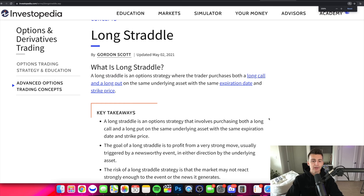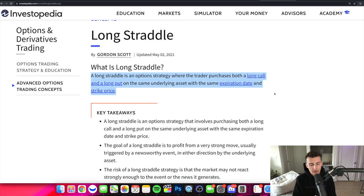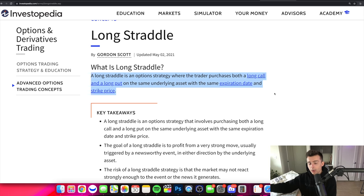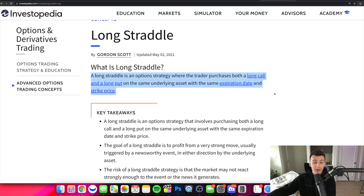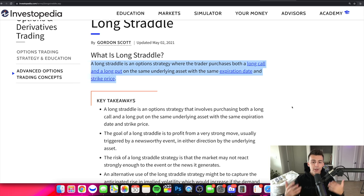What you're doing in a long straddle is buying both a call and a put — so you're going long a call and long a put. To someone new, that may seem odd because when you buy a call you're bullish, betting on the stock to go up. Going long a put means you're bearish on the stock. If you were shorting a call or shorting a put, that means you're selling them — just terminology to understand.